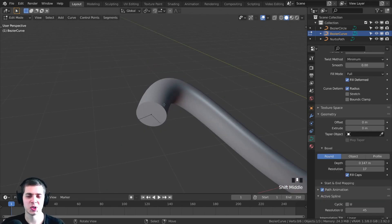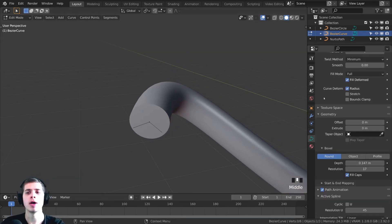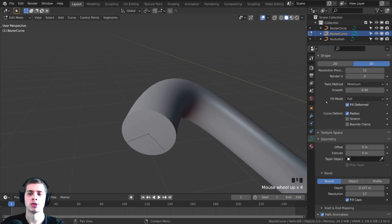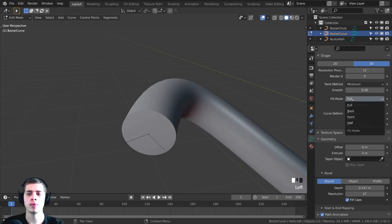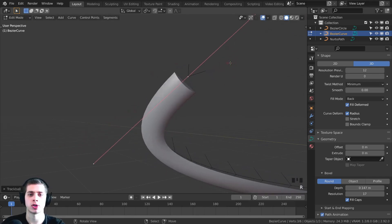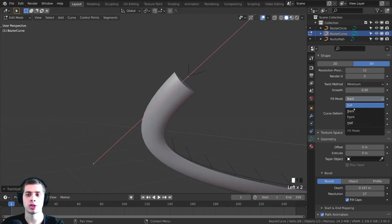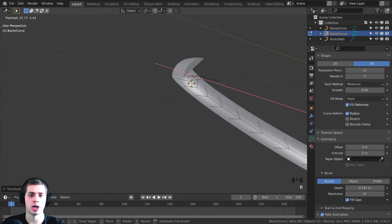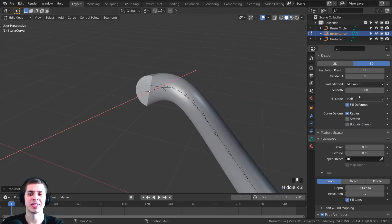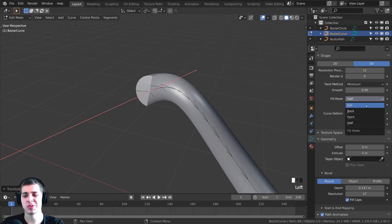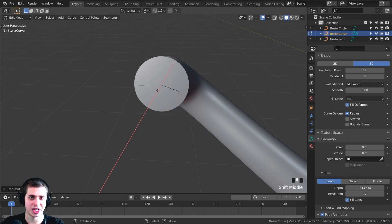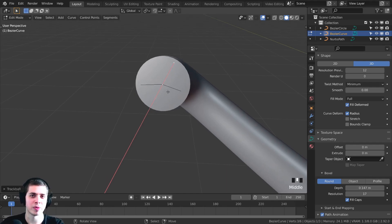For most things, you're probably going to want to have this be a circular shape, but there are some things you can do to change the shape. Right here there is a Fill Mode. You can change this to Back, and now it's only going to show geometry on the back of those curves. You could also change it to Front — the opposite, showing only the front. There's also Half, which is just half of it. For most things I do, I like to leave this at Full so that it's a circle. You can also create a custom shape for your curves, which I'll go over in a moment.